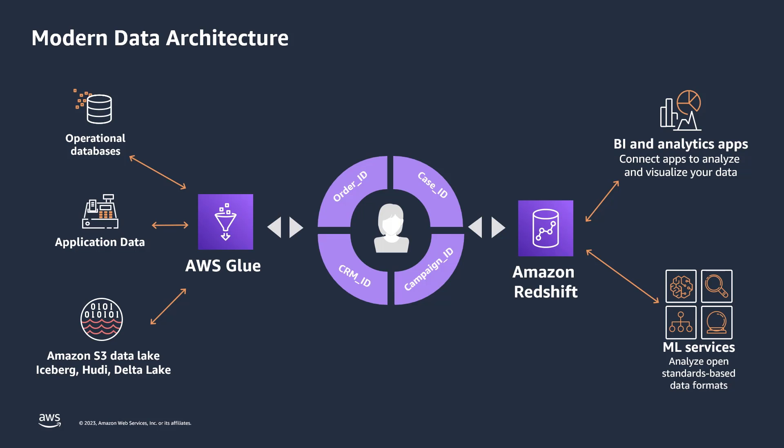AWS Glue is a serverless data integration service that makes it easier to discover, prepare, move, and integrate data from multiple sources for analytics, machine learning, or ML, and application development.